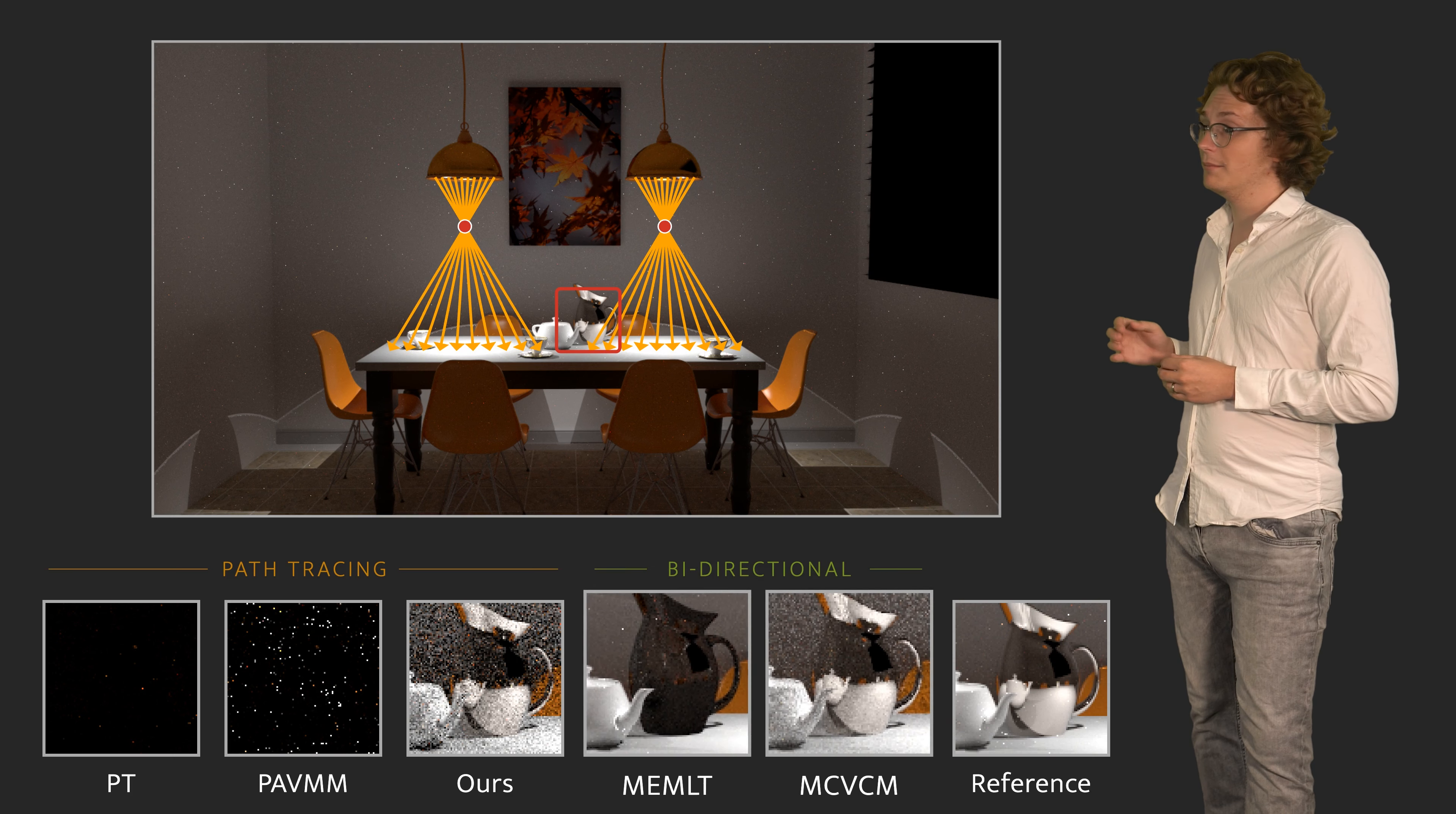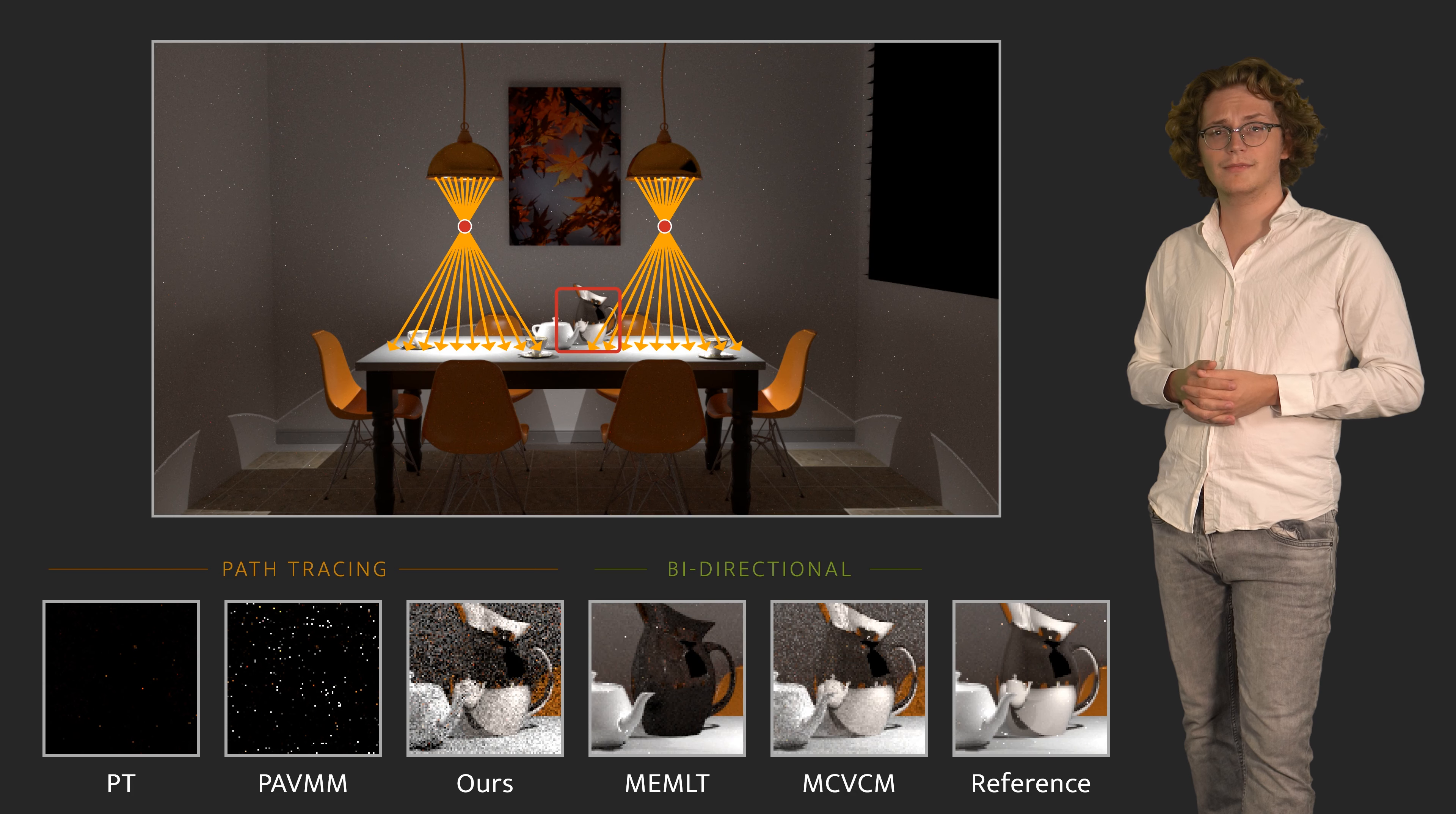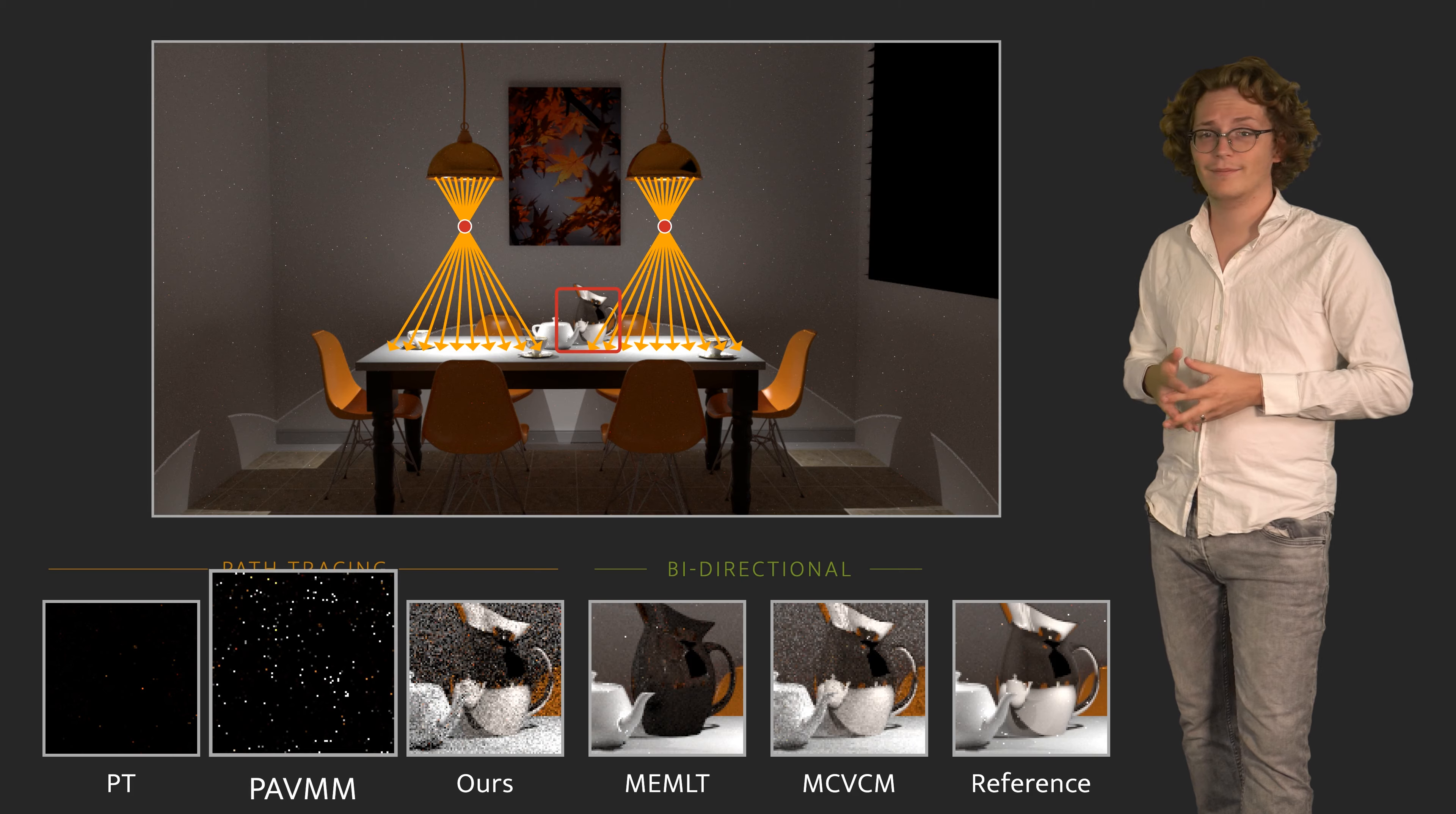Here, bidirectional methods benefit massively from starting rays at the light sources, but without photon mapping fail to find the reflection in the jug, as alluded to earlier. Despite its lack of light tracing, our method successfully samples this focal effect and converges significantly faster than the existing state-of-the-art in path guiding.